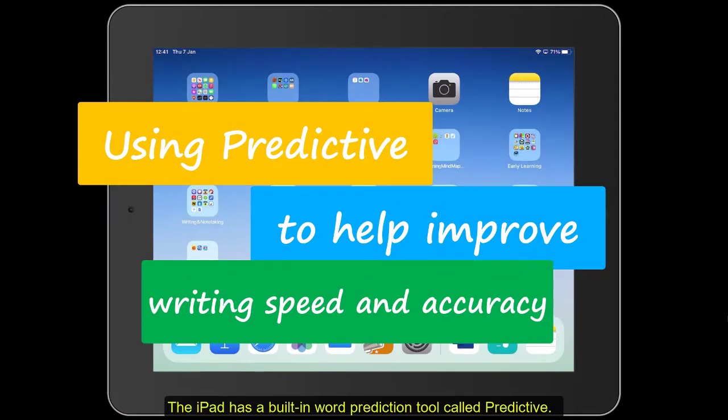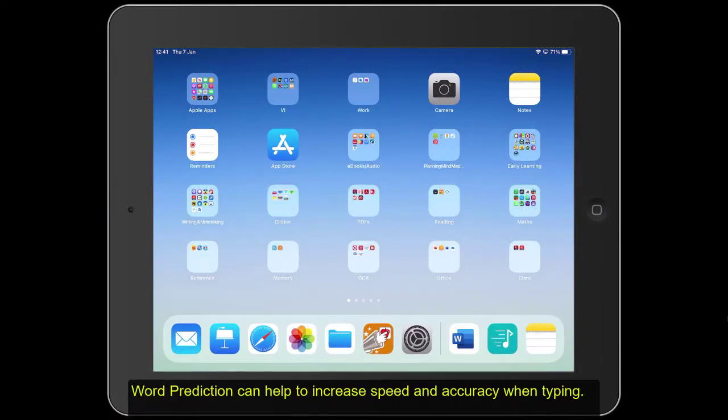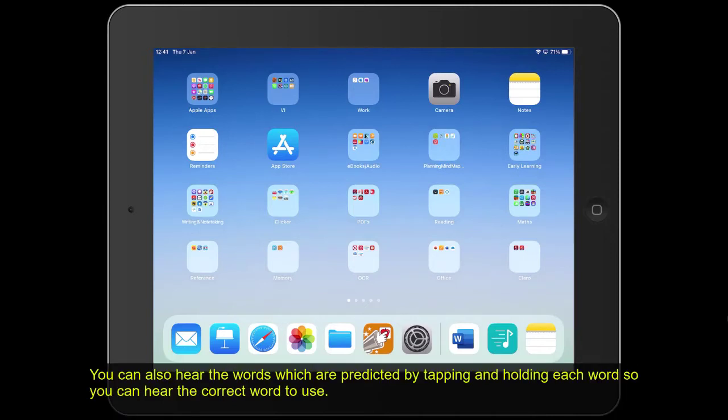The iPad has a built-in word prediction tool called Predictive. Word prediction can help to increase speed and accuracy when typing. You can also hear the words which are predicted by tapping and holding each word so you can hear the correct word to use.